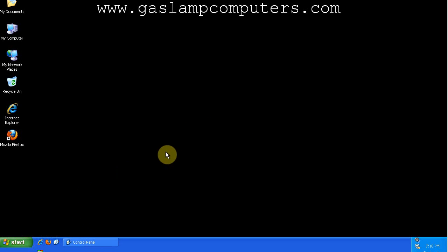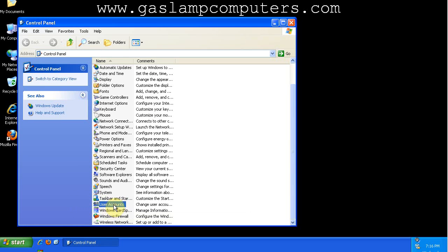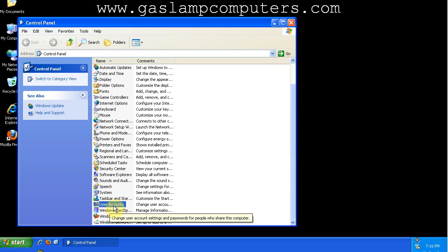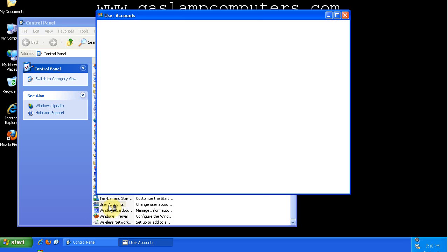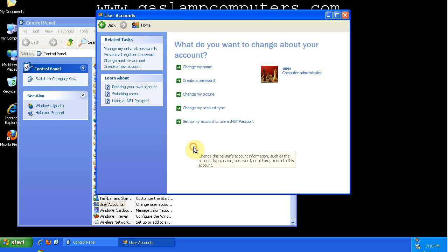So you always hear that you should set a Windows password for your account. In order to do that in XP, you open the control panel, go to user accounts. My account is named user, and you can see that it doesn't have a password assigned to it.